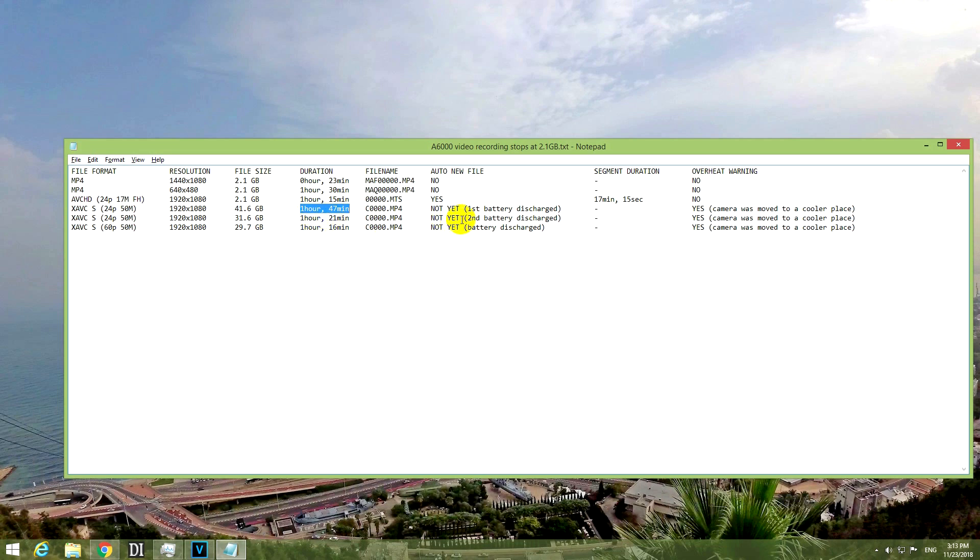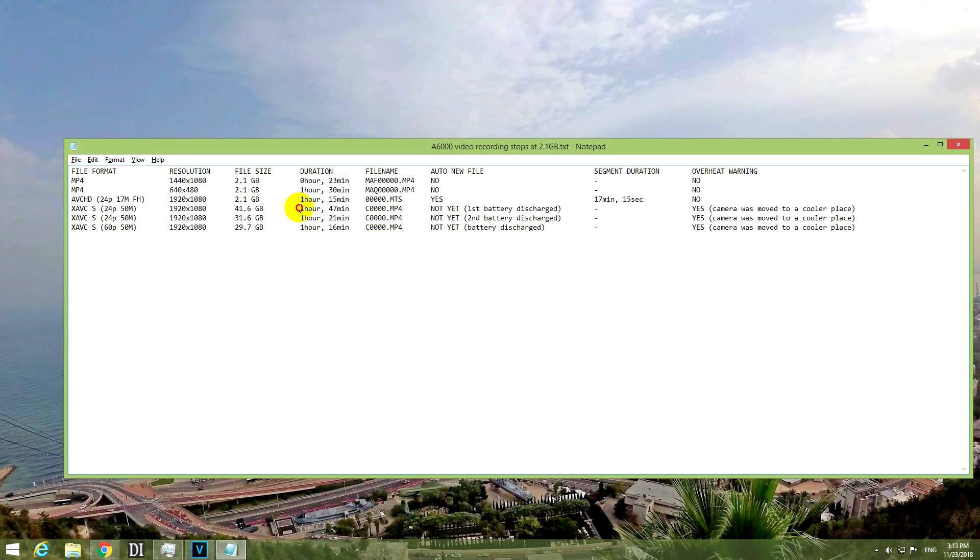I repeated the same test using another battery, the same frame rate as here, 24p. And in this case, this is the compatible battery and that's the original battery. Using the original battery, I was able to create a longer video compared to the fake compatible battery. And that one stopped at 31 gigabytes.